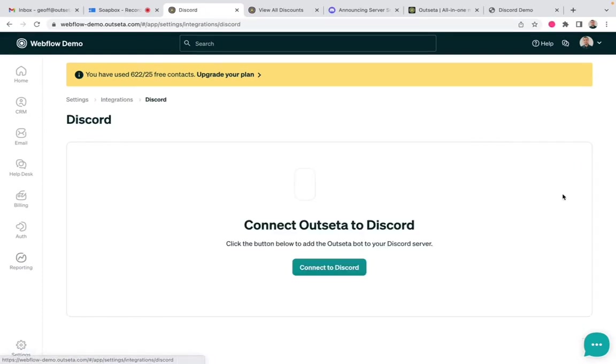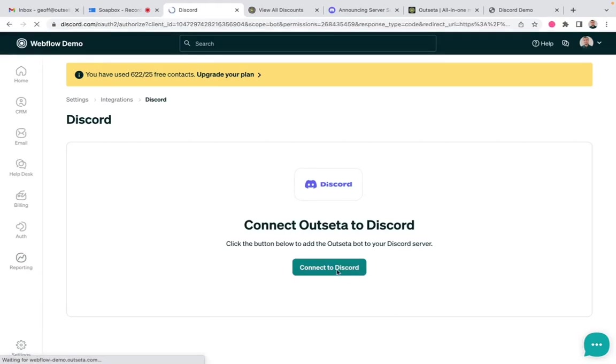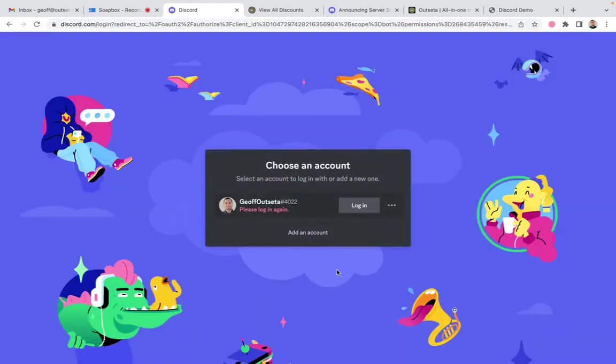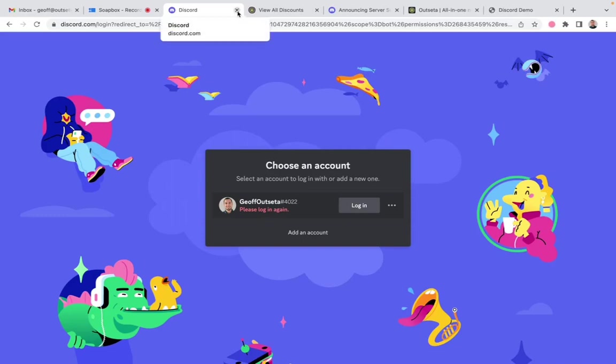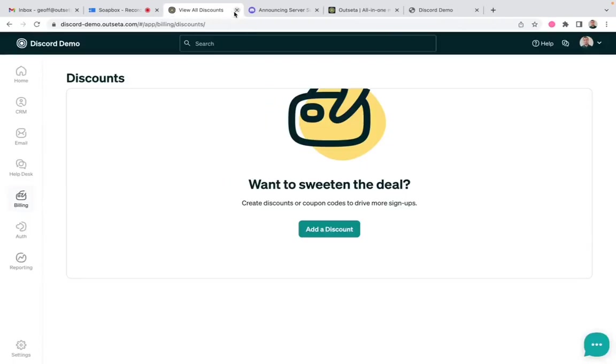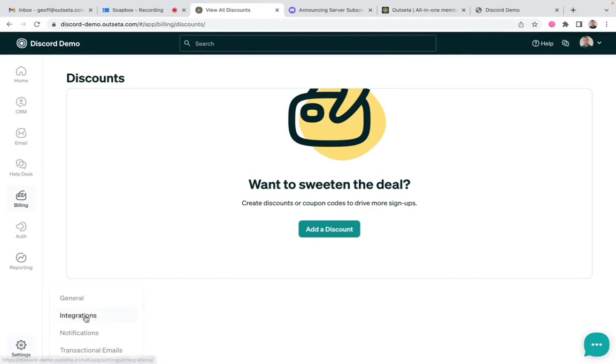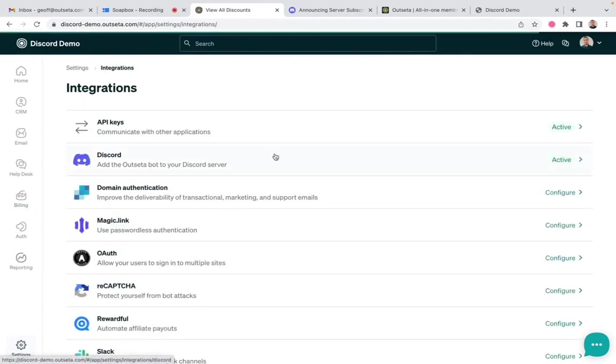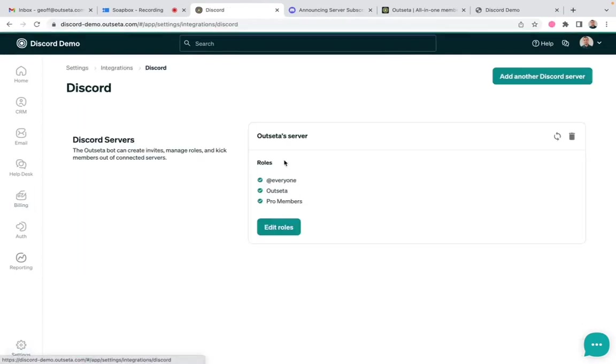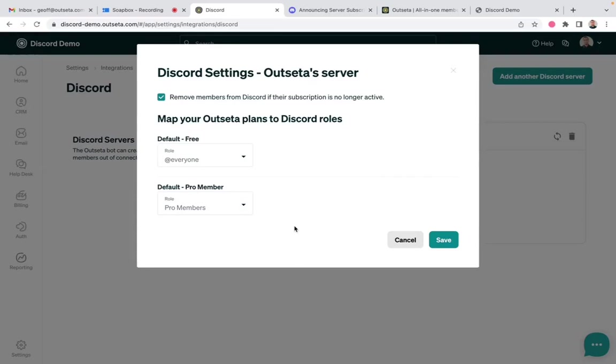You can just click configure, you click connect to Discord, and the app will walk you through the process of connecting to your Discord server. Once you've connected to your server, you can see this account here is already connected. You'll go through the process of mapping your Outseta plans, basically the different subscription tiers or membership plans that you offer, to roles in Discord.